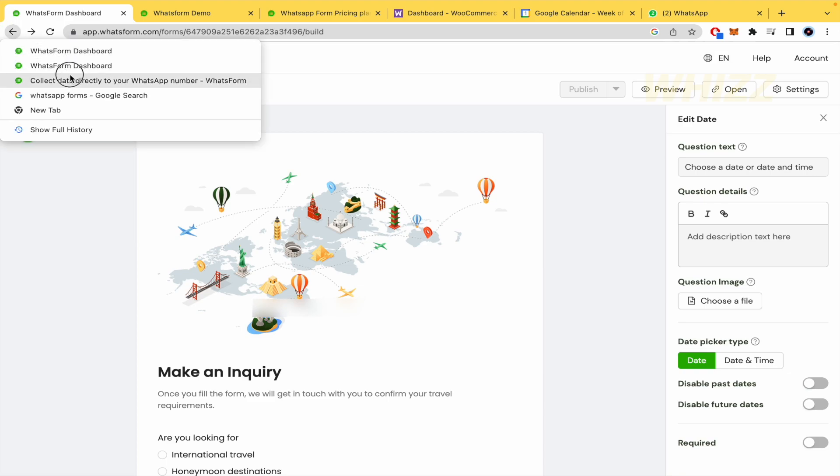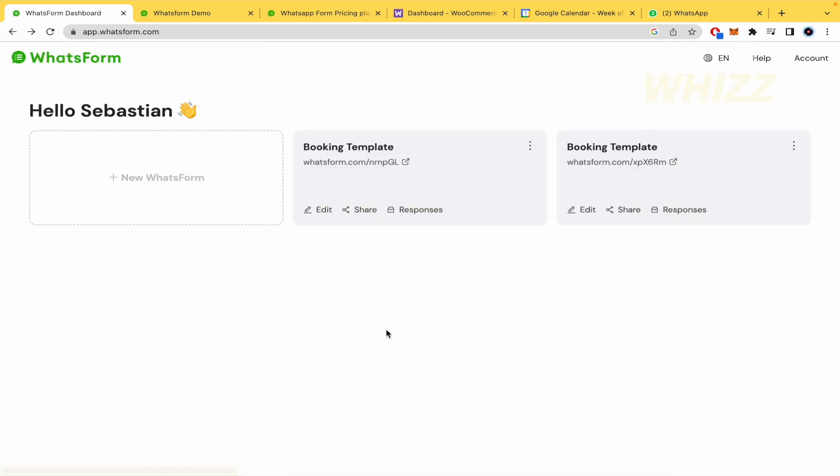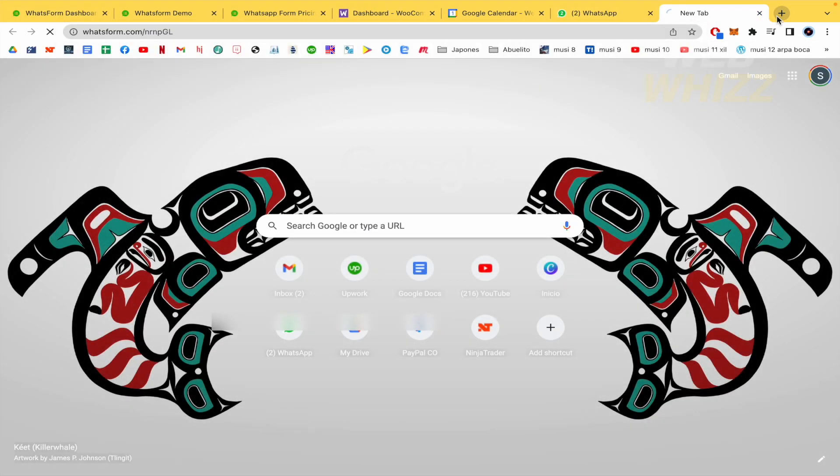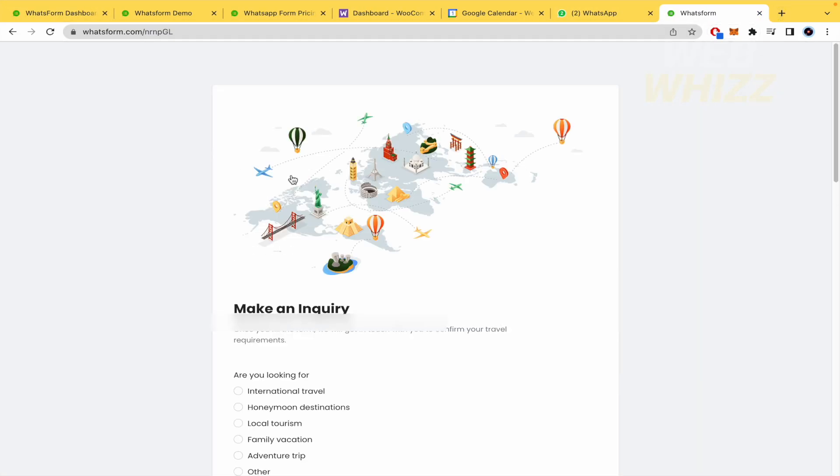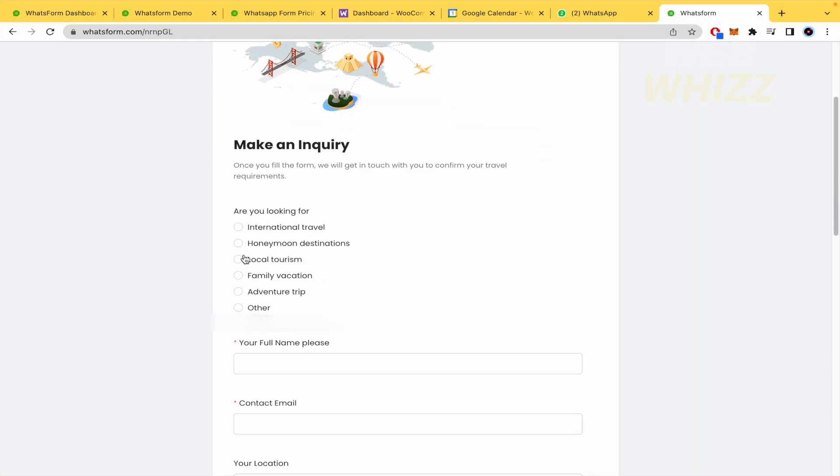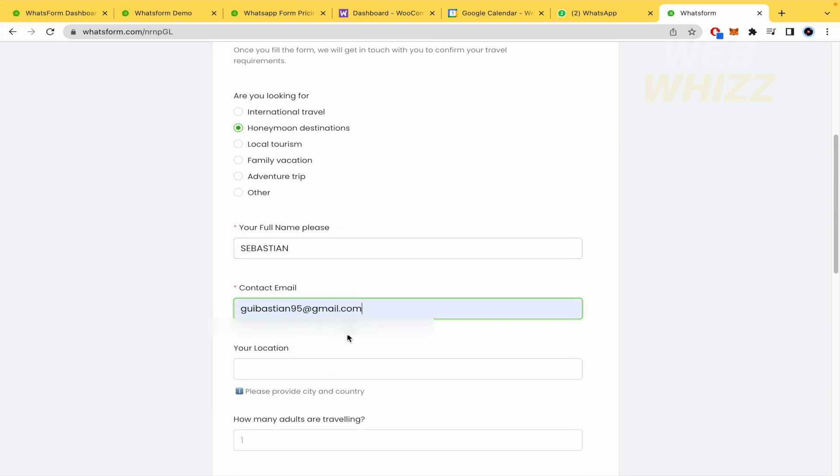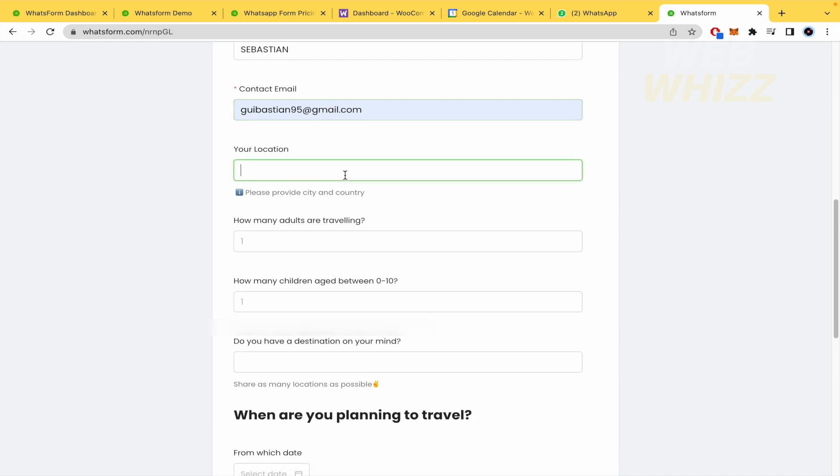So I'm going back to show you. Let me see the dashboard. So here I have the booking template and I can share this. This is the URL that you must copy to send your contacts. So by now I'm going to open a new tab. I'm going to fill it. So you're going to be able to know.